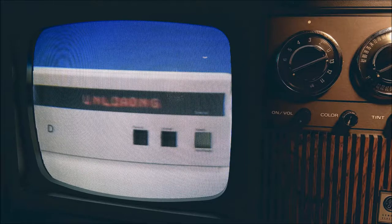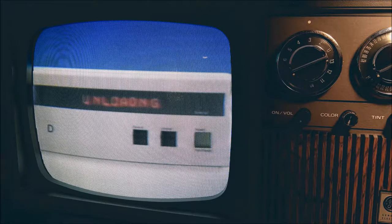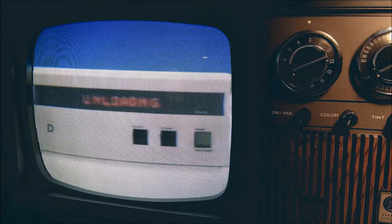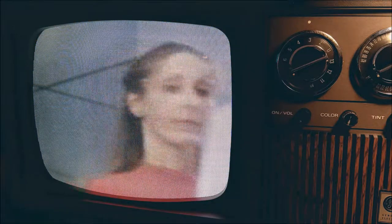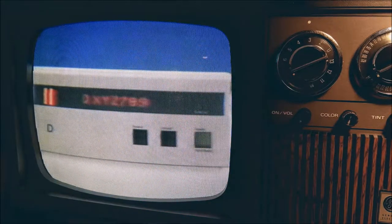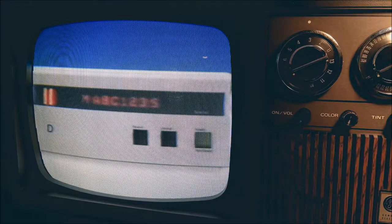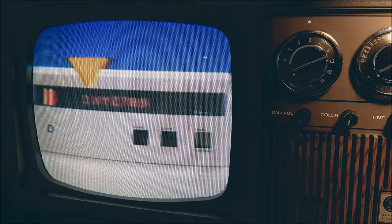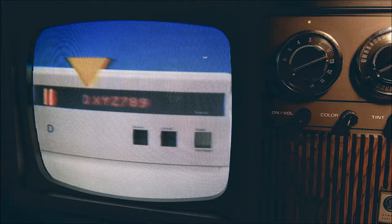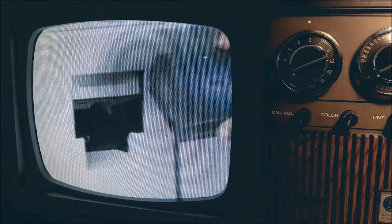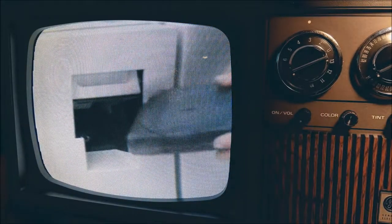These messages are not requests for operator action — they tell about automatic operations. You don't need to do anything when these messages are displayed. Some messages are requests for operator action; most of these ask that a tape cartridge be mounted or demounted. If an M is displayed, you should mount a tape cartridge in the drive.